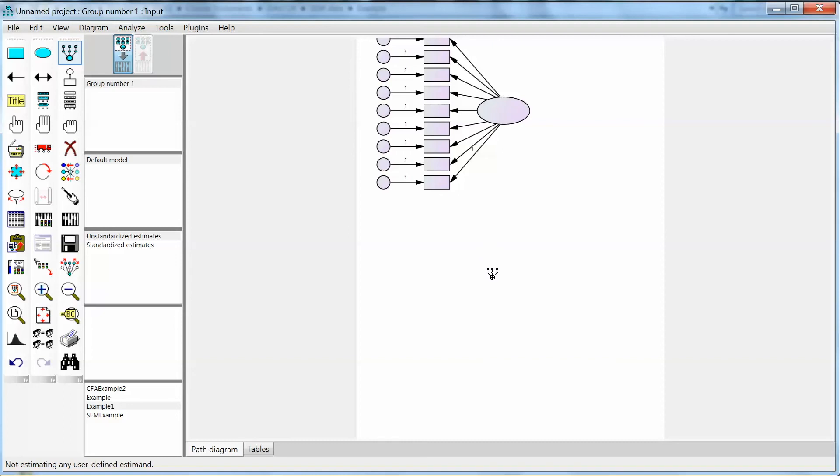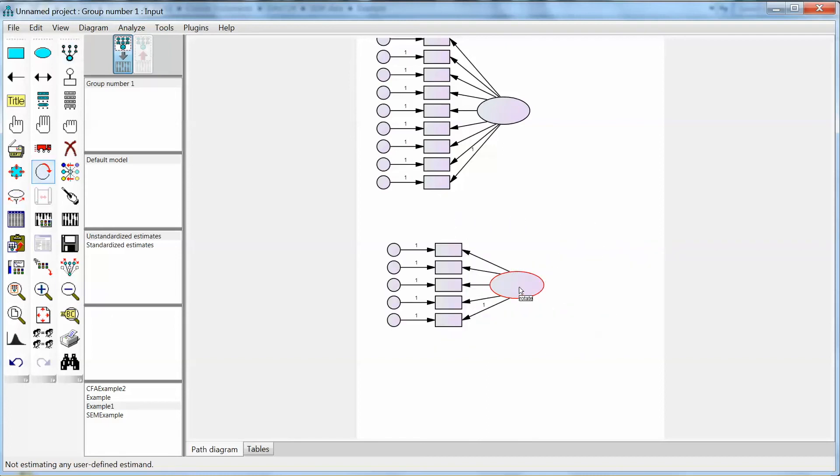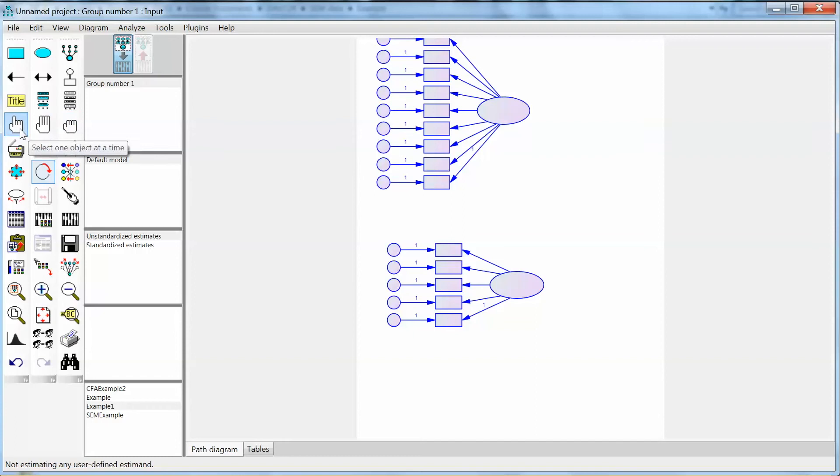This CFA model has 3 constructs, and I follow the same steps. Click draw a latent variable, or add an indicator on the left and draw the latent variable in the main window. Make sure these all variables have the same size. This latent variable has 5 observed variables, so I click 5 times. Then click rotate indicators of a latent variable on the left, and rotate all indicators to the left.